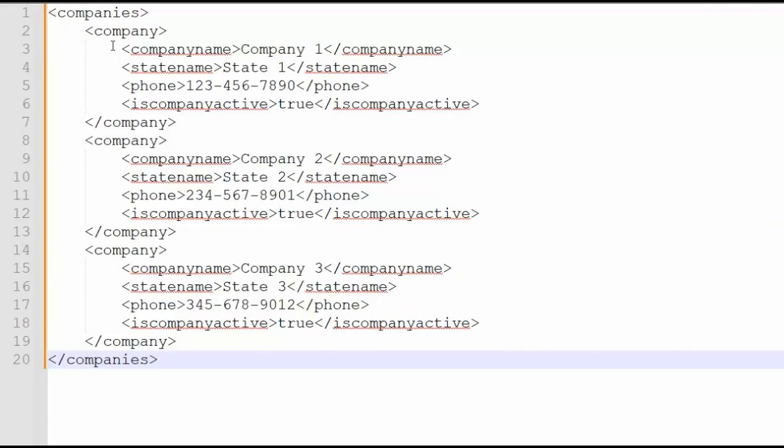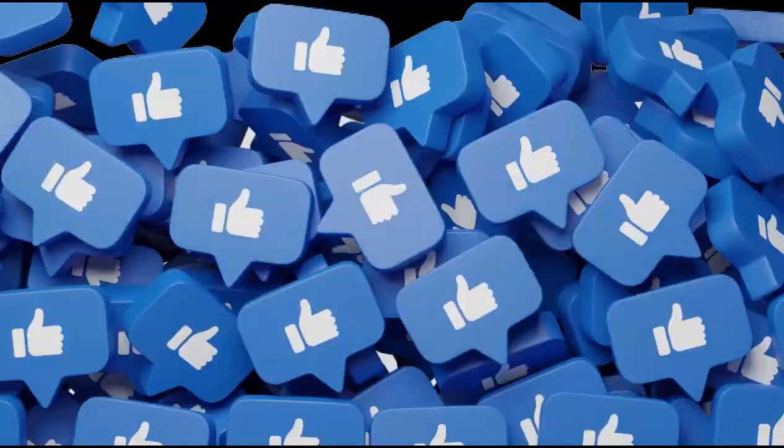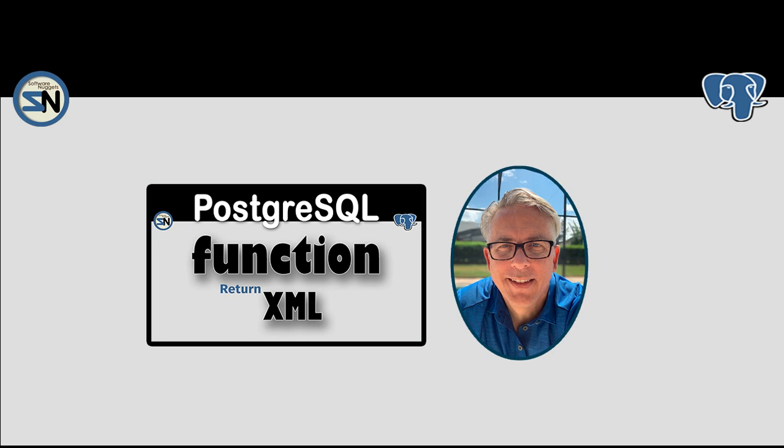Notice I dropped the XML into Notepad editor. I have the XML plugin and notice we have good looking XML. And there you have it team, using SQL to generate an XML document.